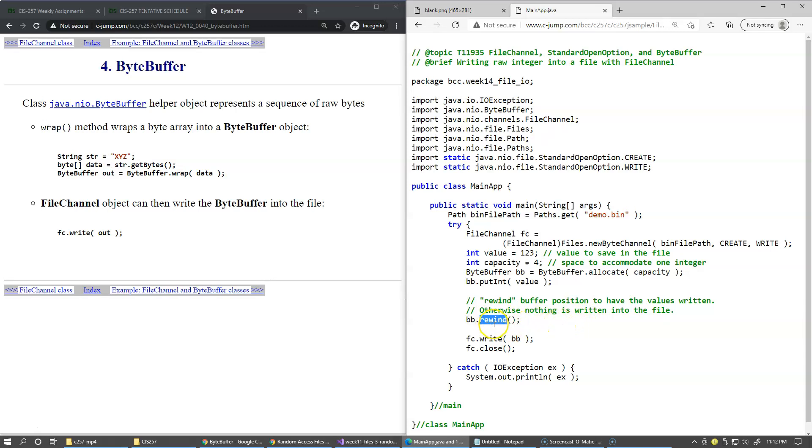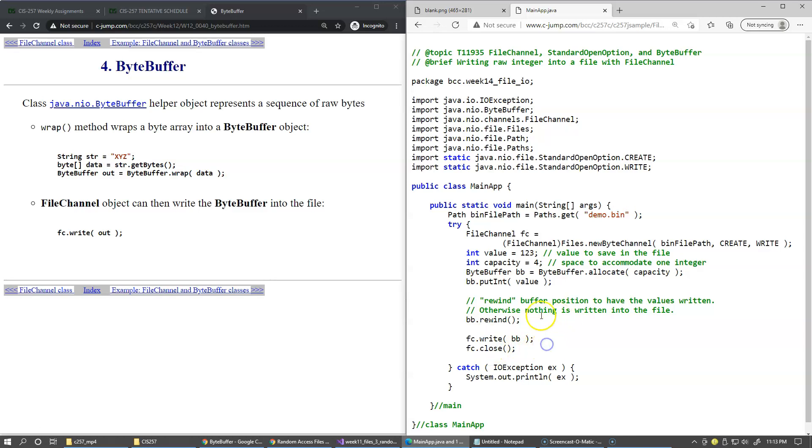We need to remember to do this every time we prepare the buffer and now we're getting ready to write this into the file channel. So just remember to call this method. And then it's pretty simple, just write and close the file. So this will save this integer inside this file in its binary form.